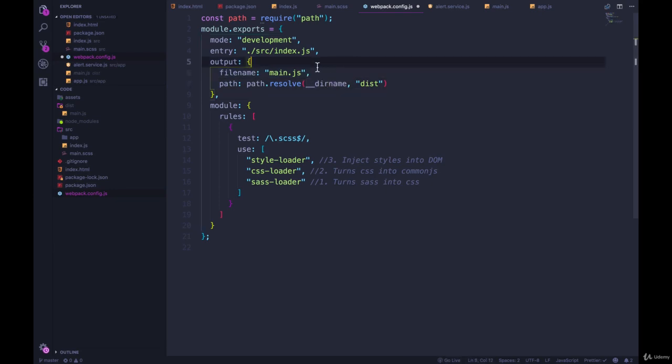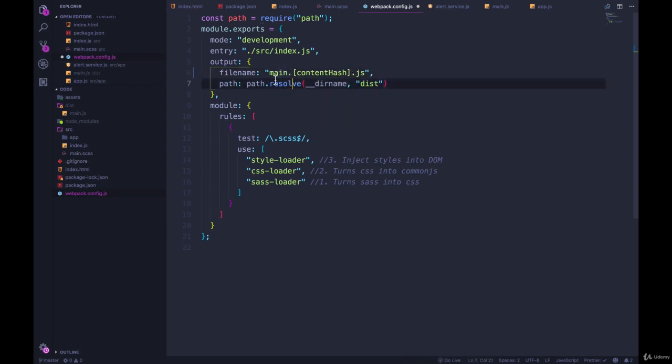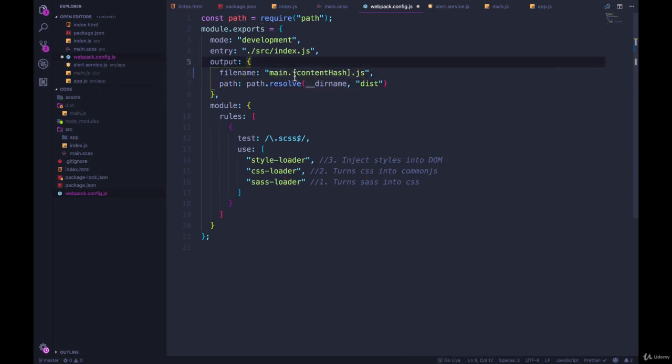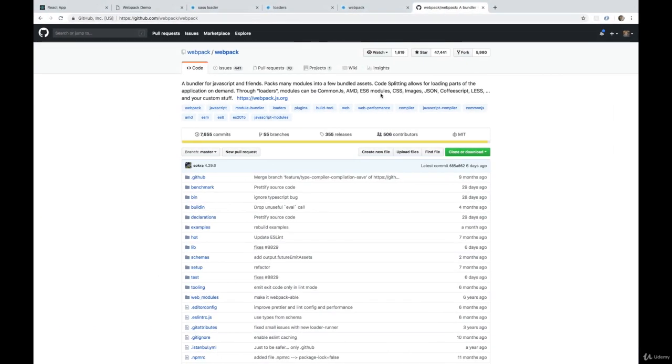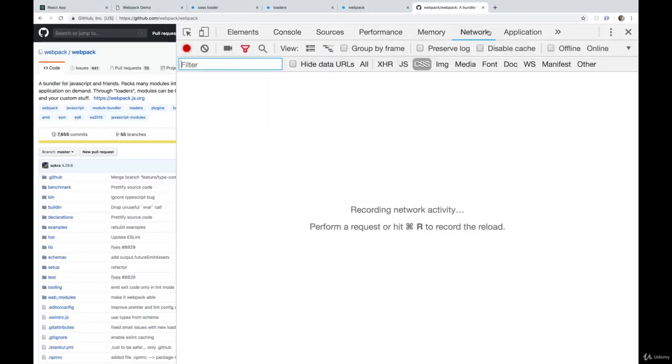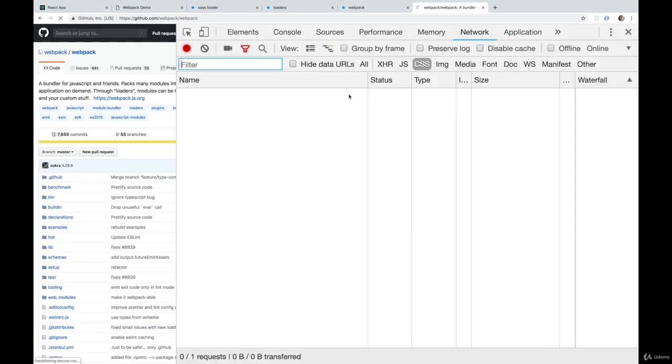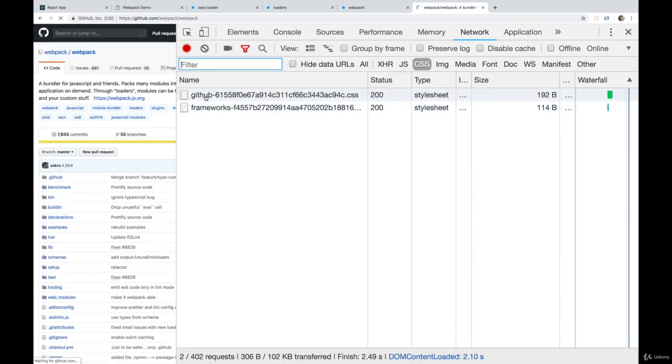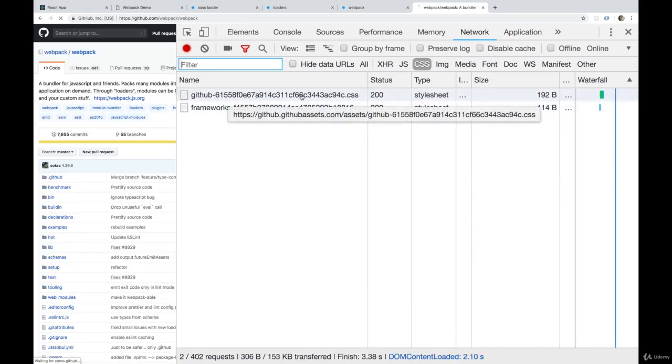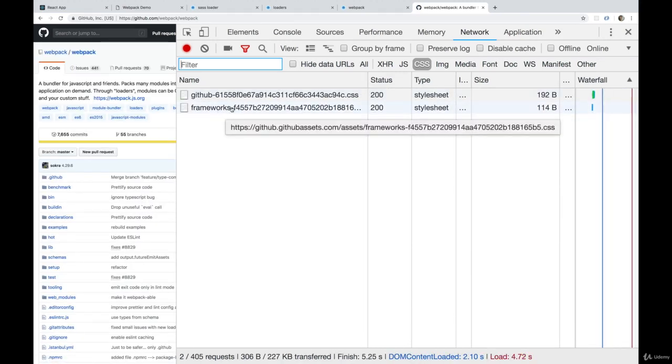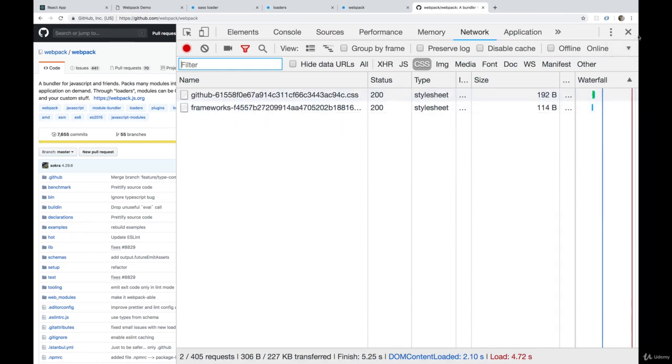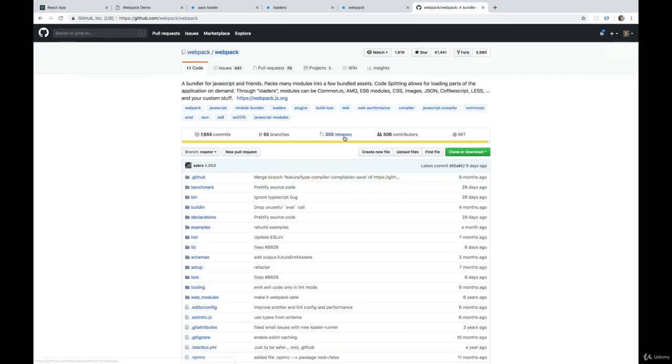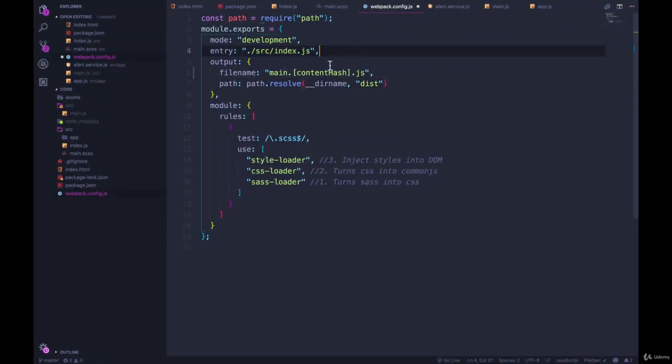All we have to do is add in content hash like this inside of brackets. Usually you want to do main.contenthash or vendor. You don't want to just do contenthash.js. And you'll see that's what they do on GitHub. If we go back to network, refresh one more time, GitHub dash blah blah blah dot CSS frameworks dash. So they use a dash, but it's the same idea. So we're going to implement that now with content hash.